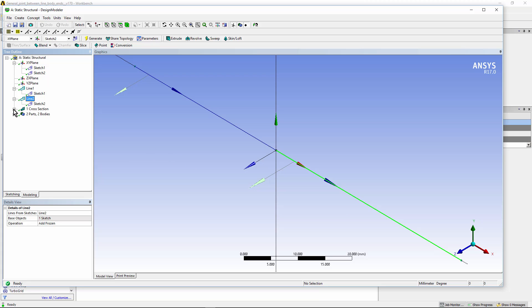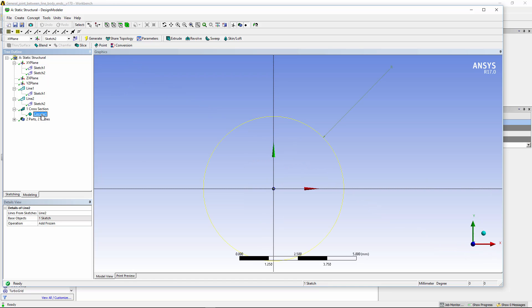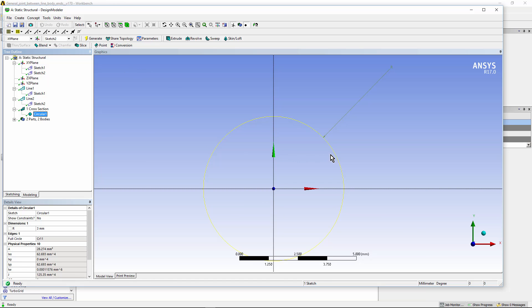We have to give a cross section. I've chosen a circular cross section. You can see the yellow circle in this image, and that was set to a radius of 3 millimeters, meaning a diameter of 6 millimeters.